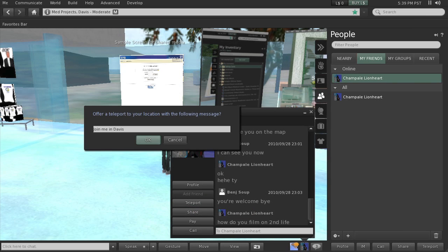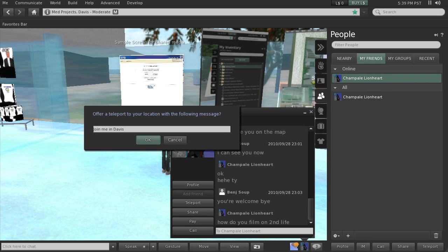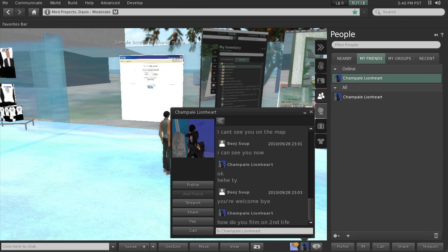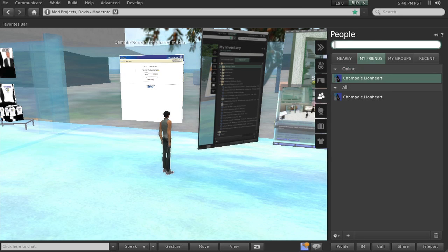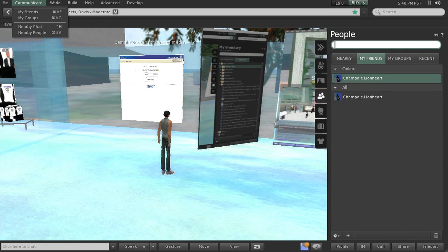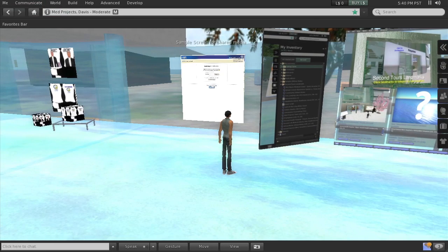Except that she doesn't belong to the UC Davis group, so it wouldn't work for her. But this is how I could, if I was friends with one of you, I could teleport them. I'm actually going to, let me see here, I'm going to go up to communicate and go to my friends. Okay, and so I don't have very many friends.